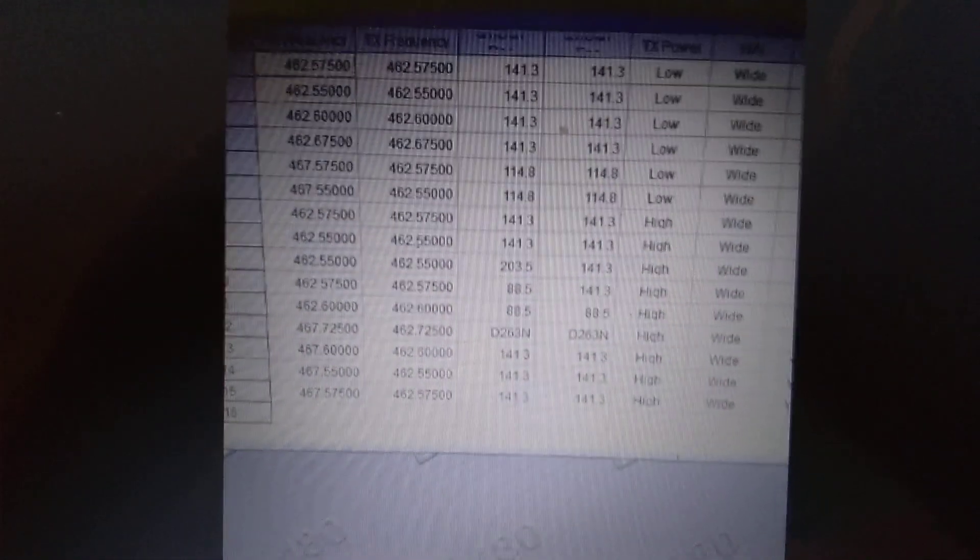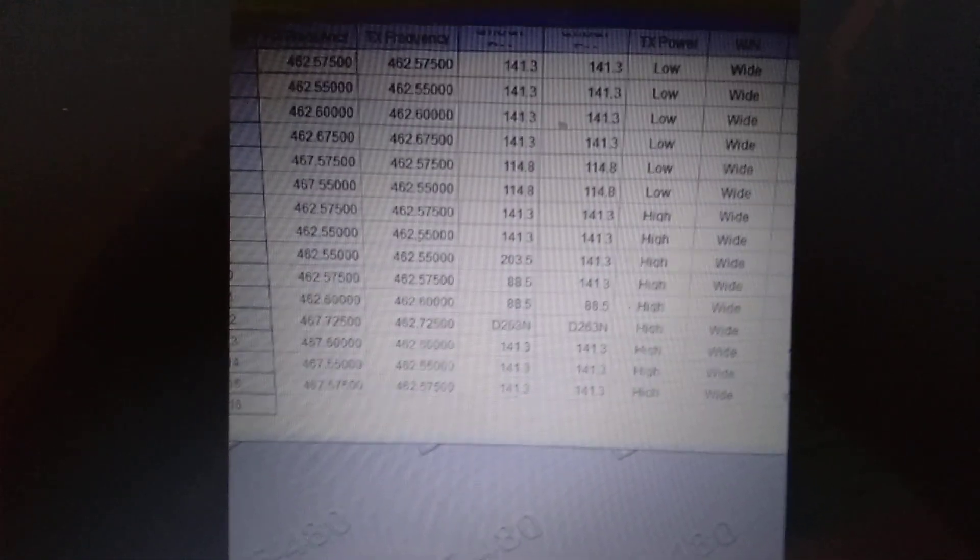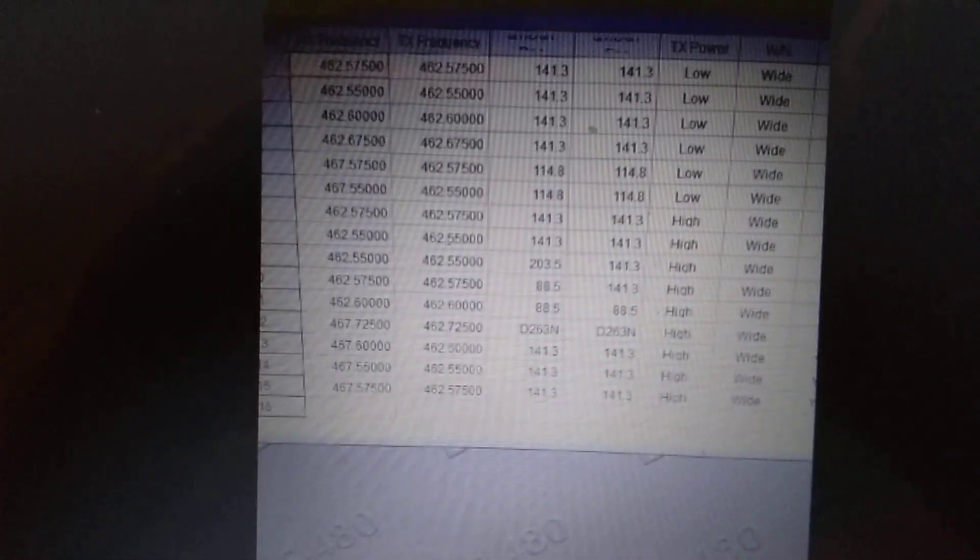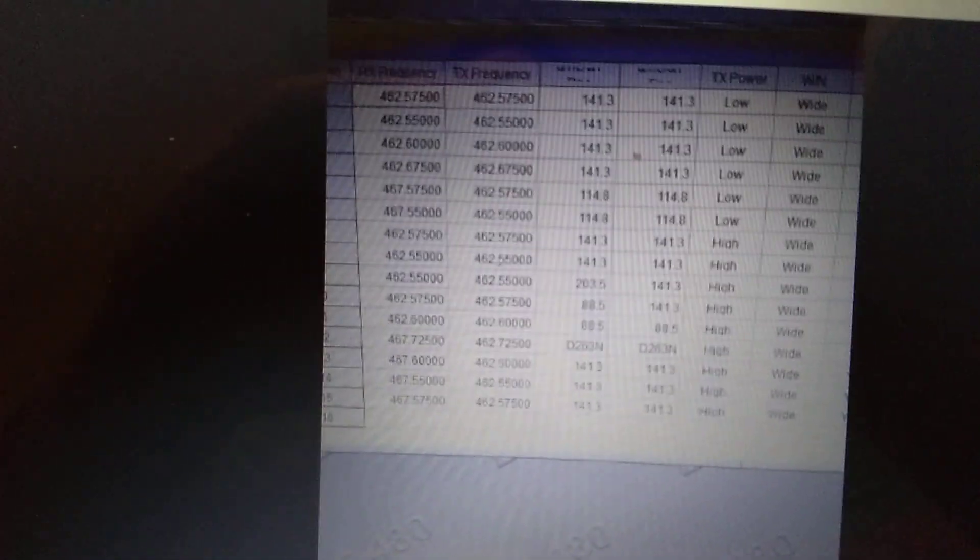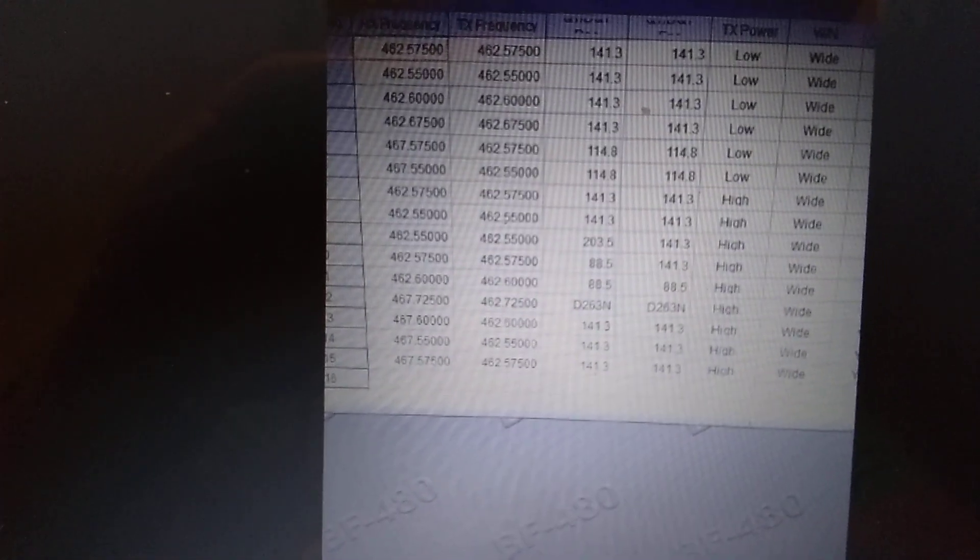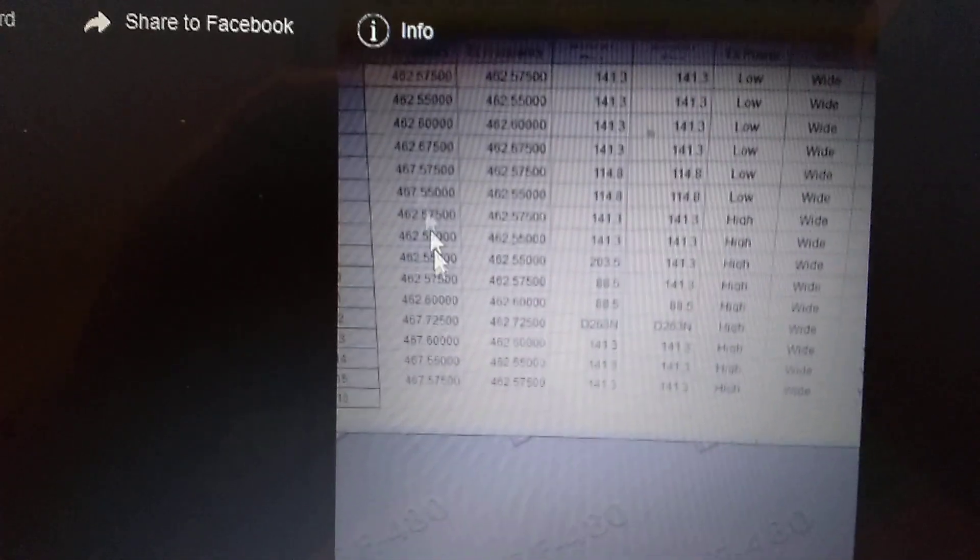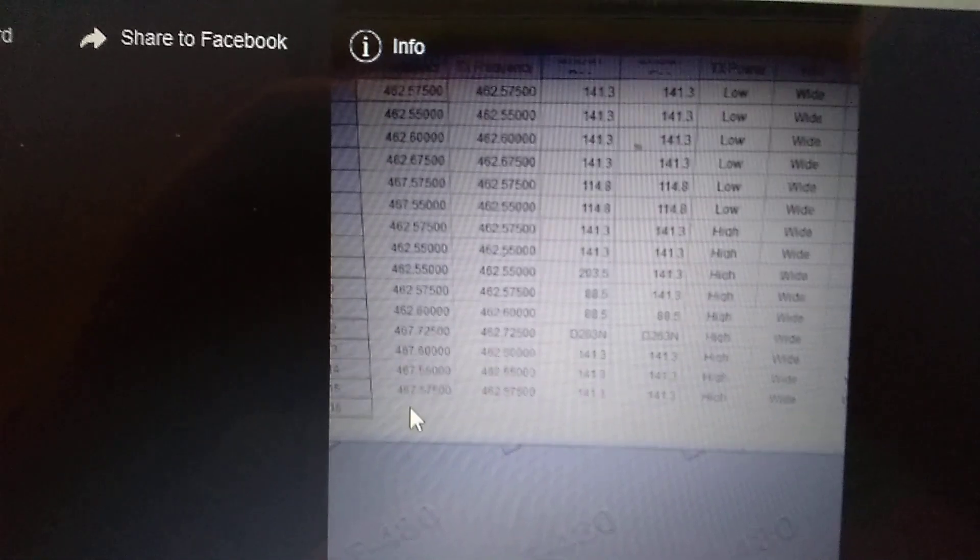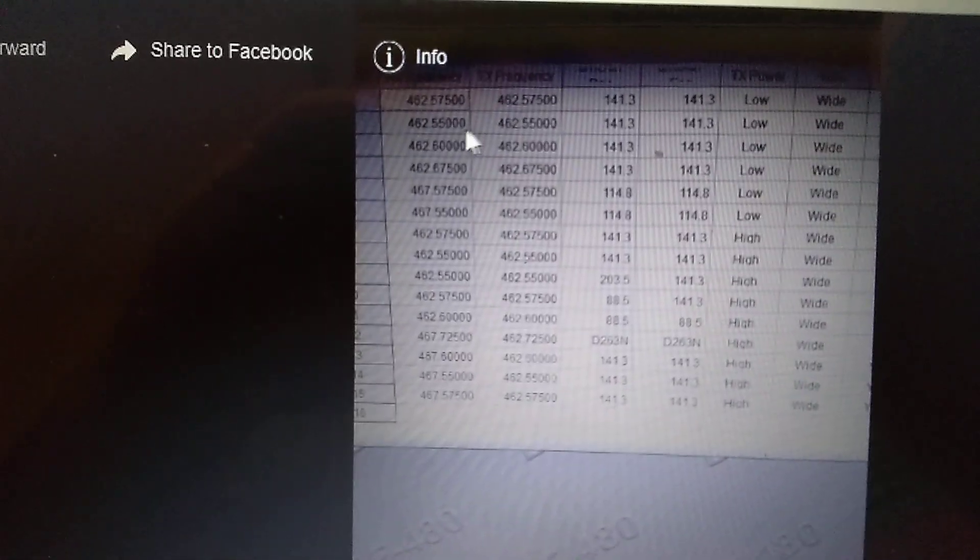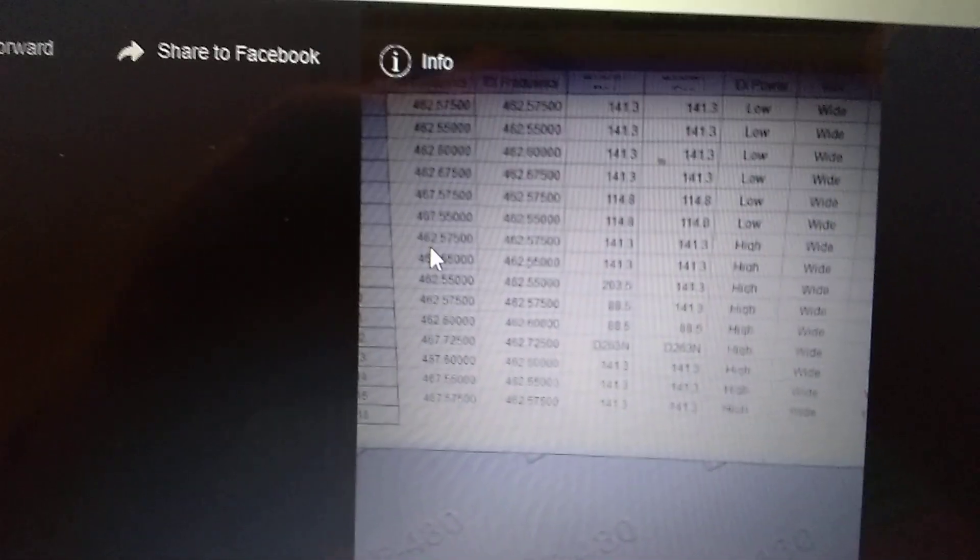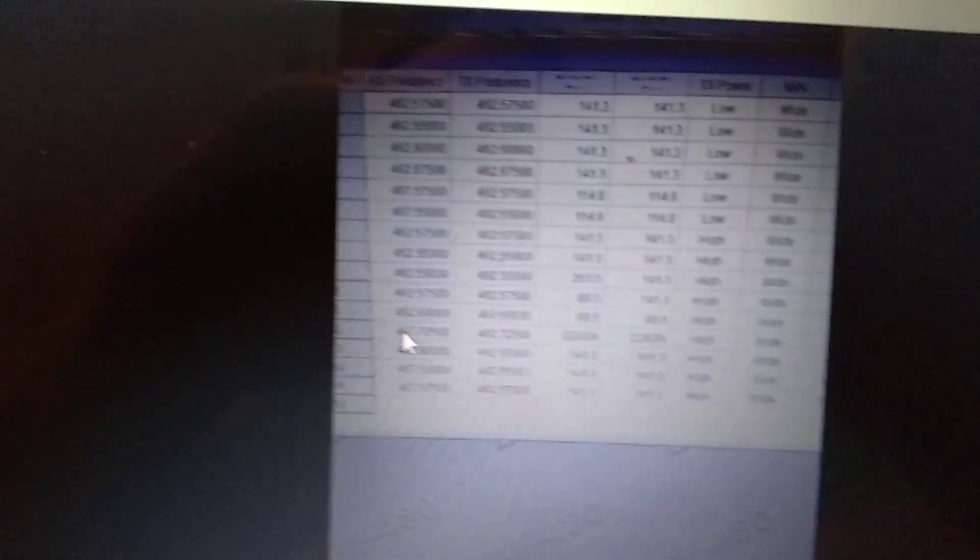But you will need to program your radio to a list of frequencies and PL tones or privacy tones that I will give you a list of. This is actually the exact list. So if you can make it out, great. Otherwise, I will send you a list once you order. So you can then turn around and program your radios.